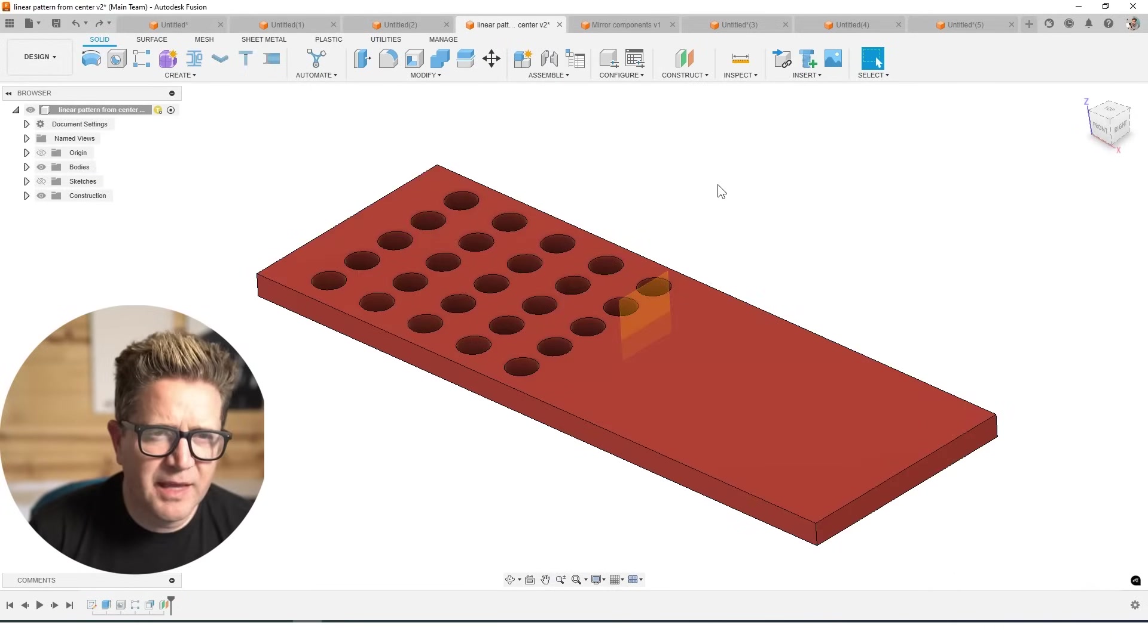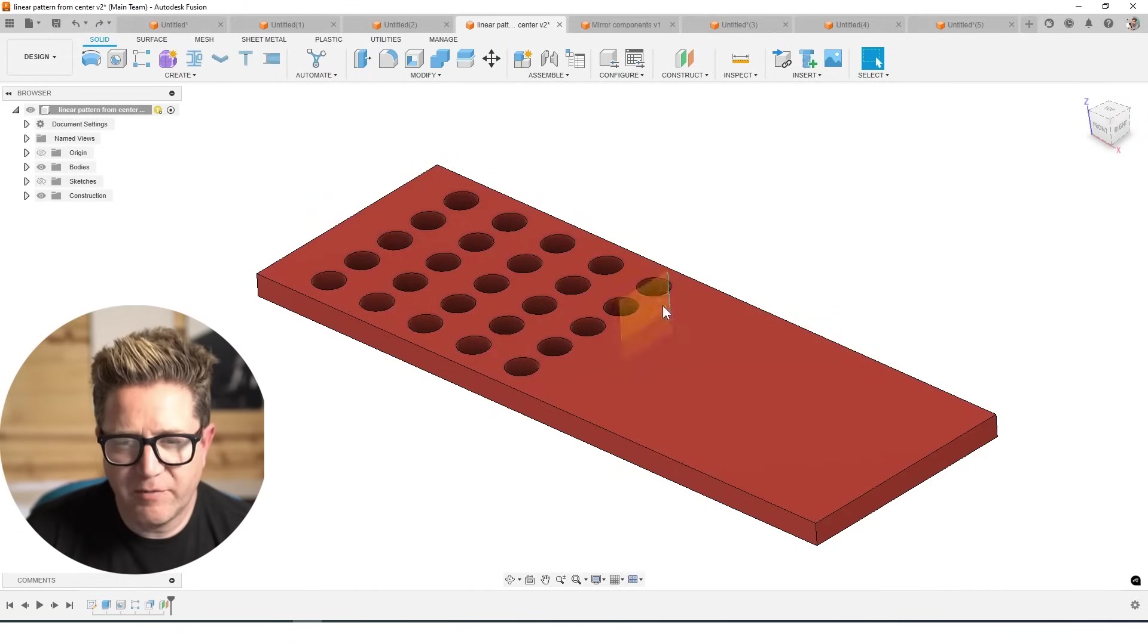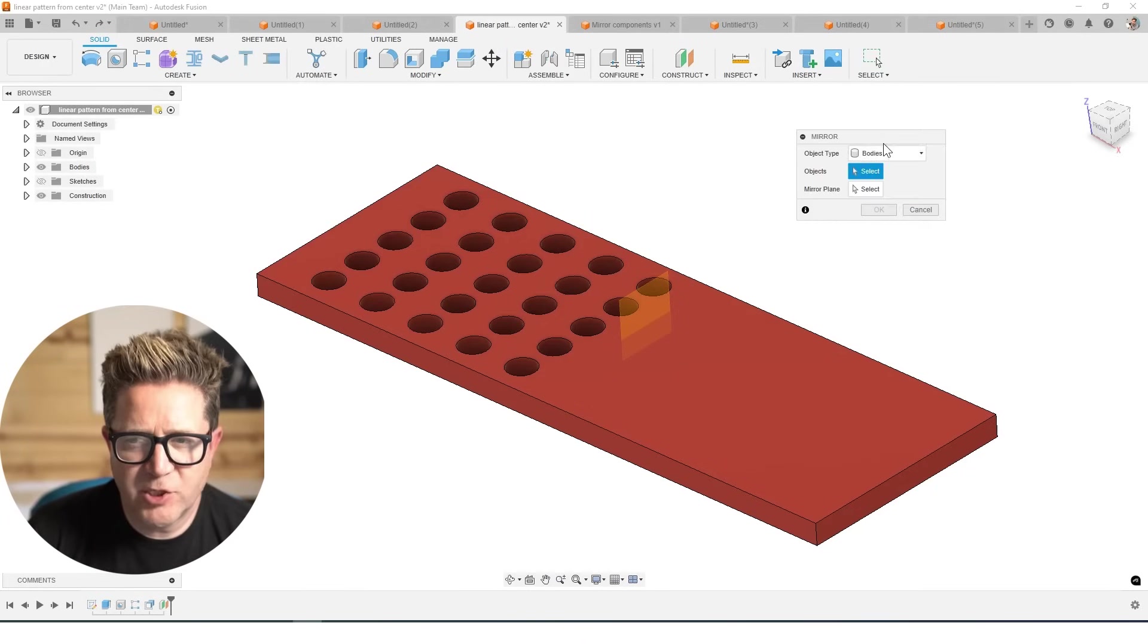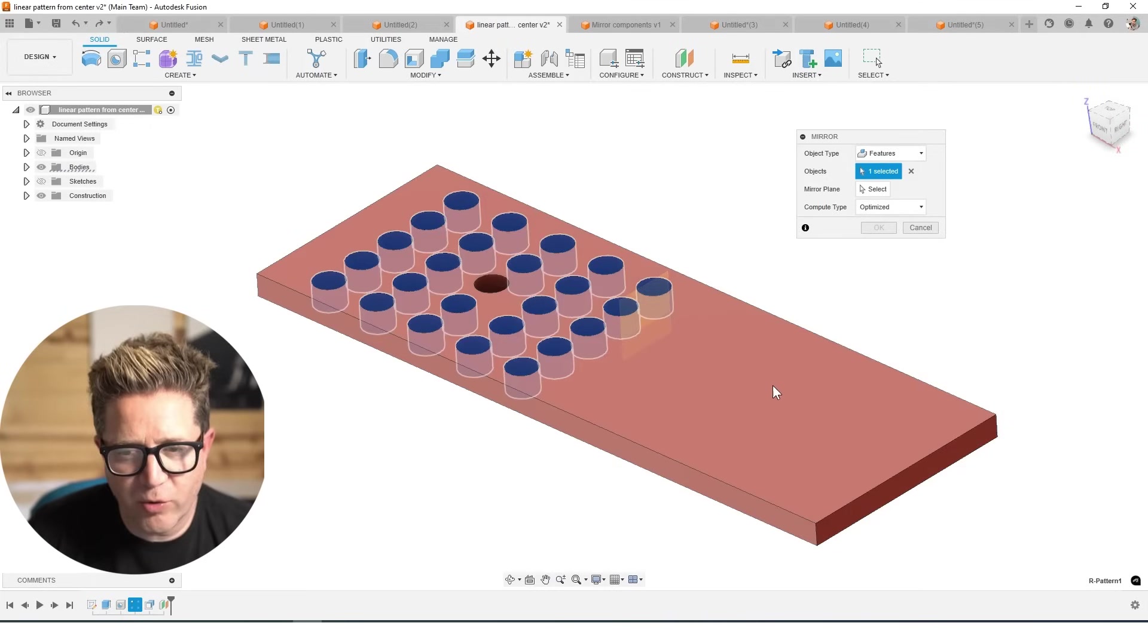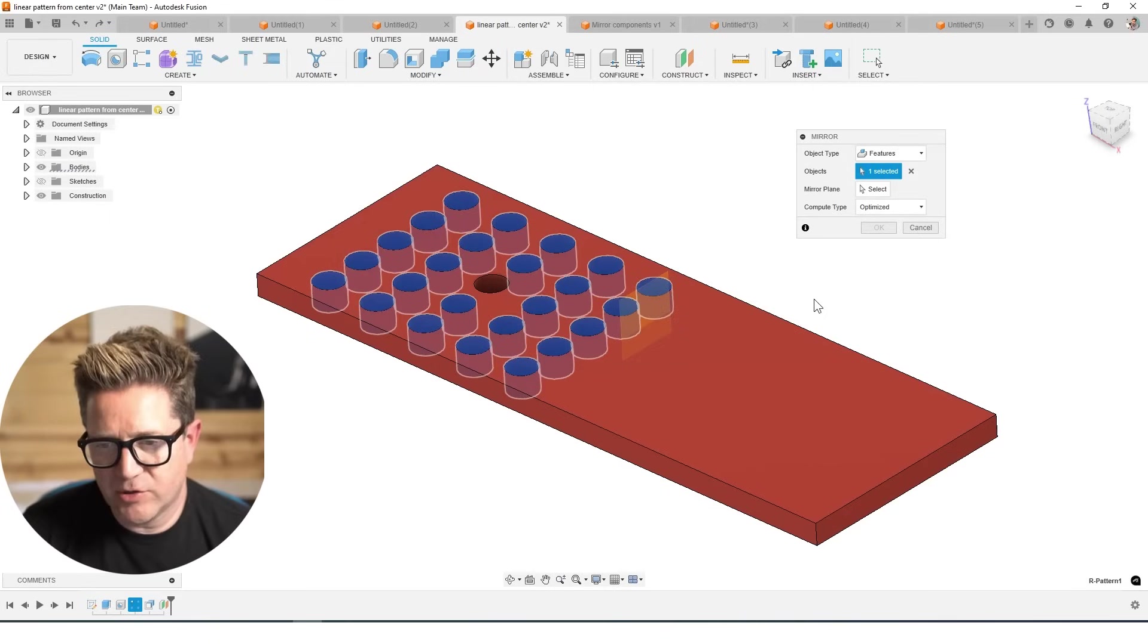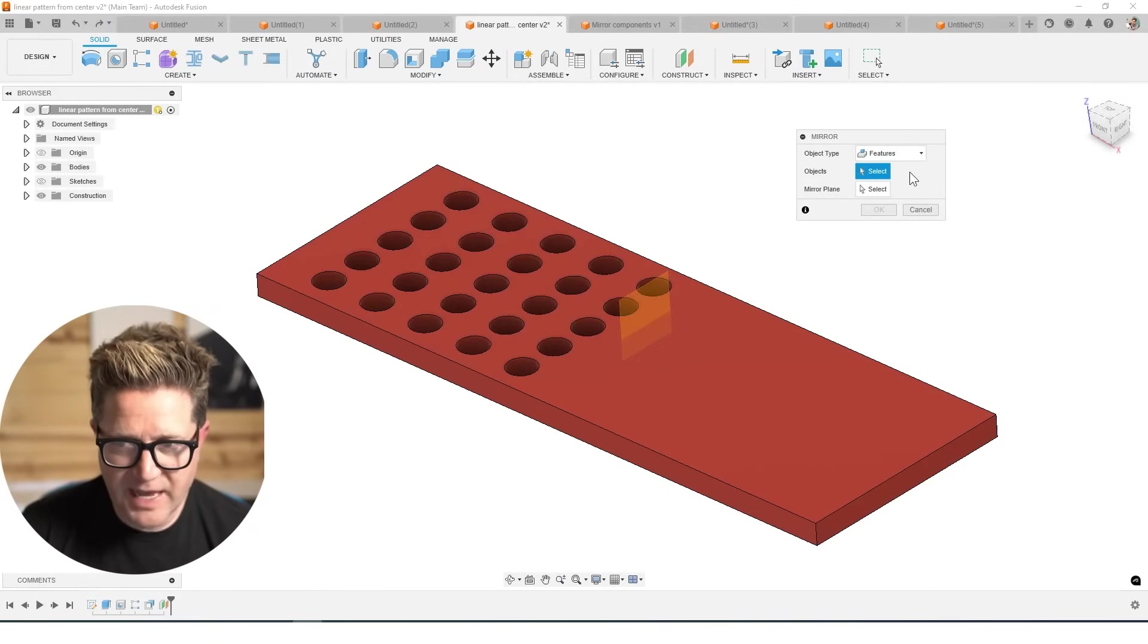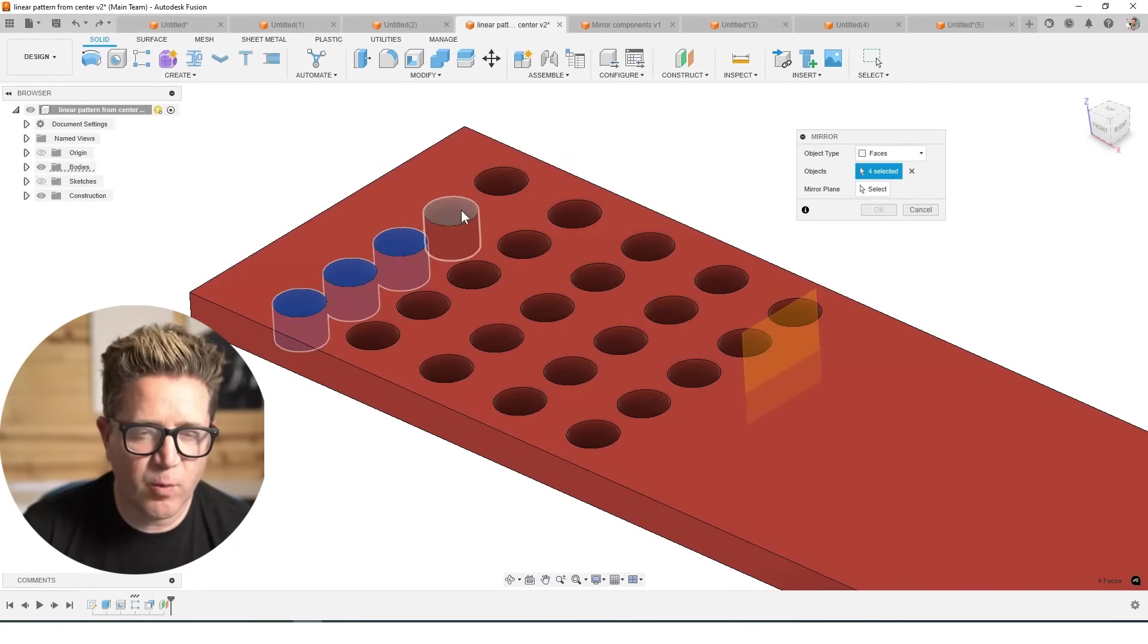The next thing is if you want to have more control over your mirror, I've put a plane right here and I'm going to choose to mirror it and I'm going to choose the features. If I choose this rectangular pattern, it's going to do this whole thing. That's not what I want. I want more control. Sometimes features, there's too much in the particular feature set.